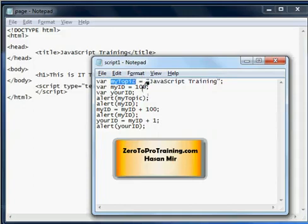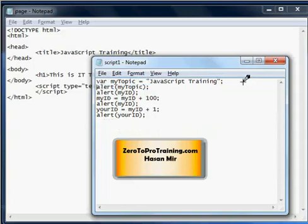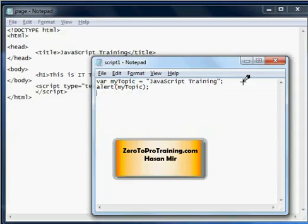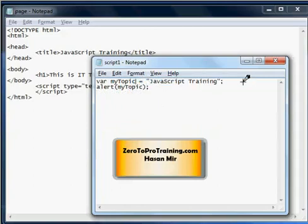Here we have a text value placed in a variable called myTopic. Just to keep things simple, let me remove all the numeric variables here so that I can focus on the text variables. Here we are back to the basics. We have a value 'JavaScript training' going in a variable called myTopic and we are displaying myTopic on the screen.